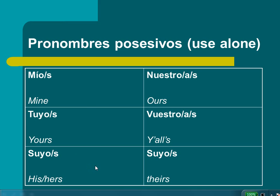Pronombres posesivos, or possessive pronouns, are very similar to the possessive adjectives that we already have learned, except that possessive pronouns you get to use alone. So let me introduce them first, and then I'll show you some examples.